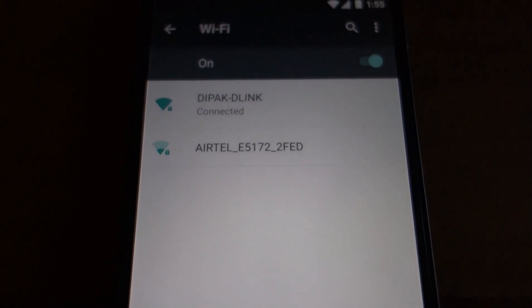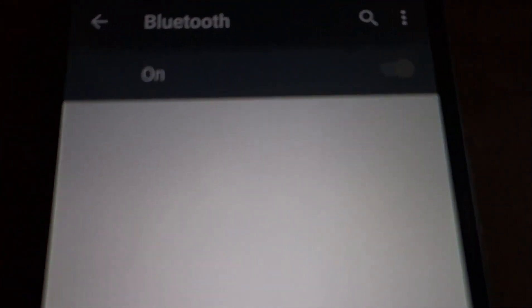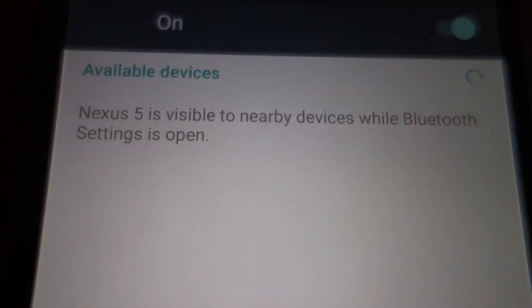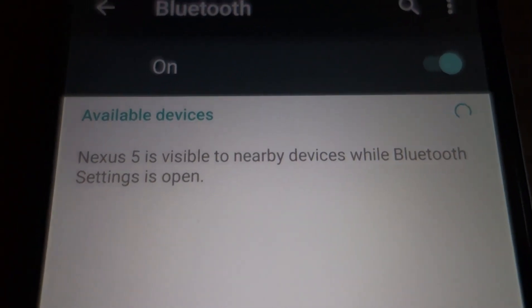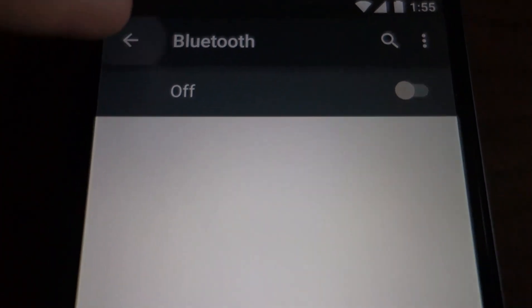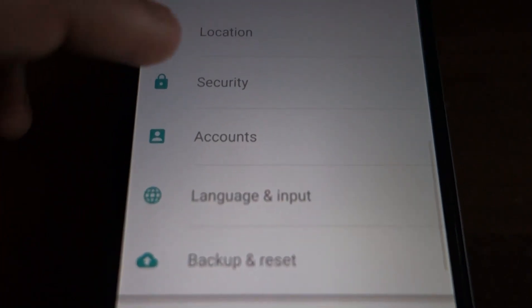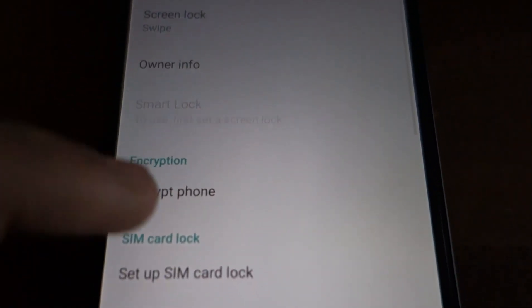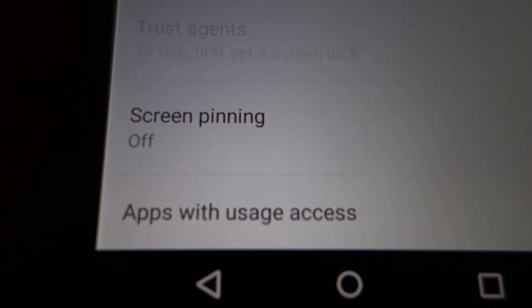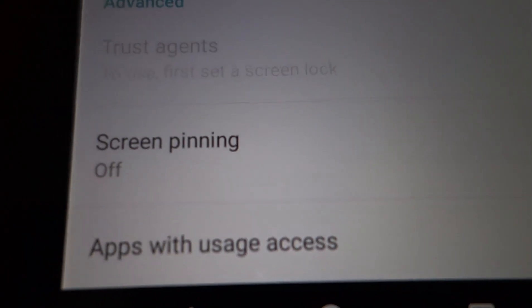The battery saver feature underclocks your CPU and limits background applications for a battery boost. The Wi-Fi section seems pretty normal. The Bluetooth section has had a slight change — the phone automatically becomes visible when the Bluetooth settings menu is open, whereas earlier you had to manually set it to be visible. Under security, you have an option to pin your screen, where you can pin a certain application to the screen from the recents tab.